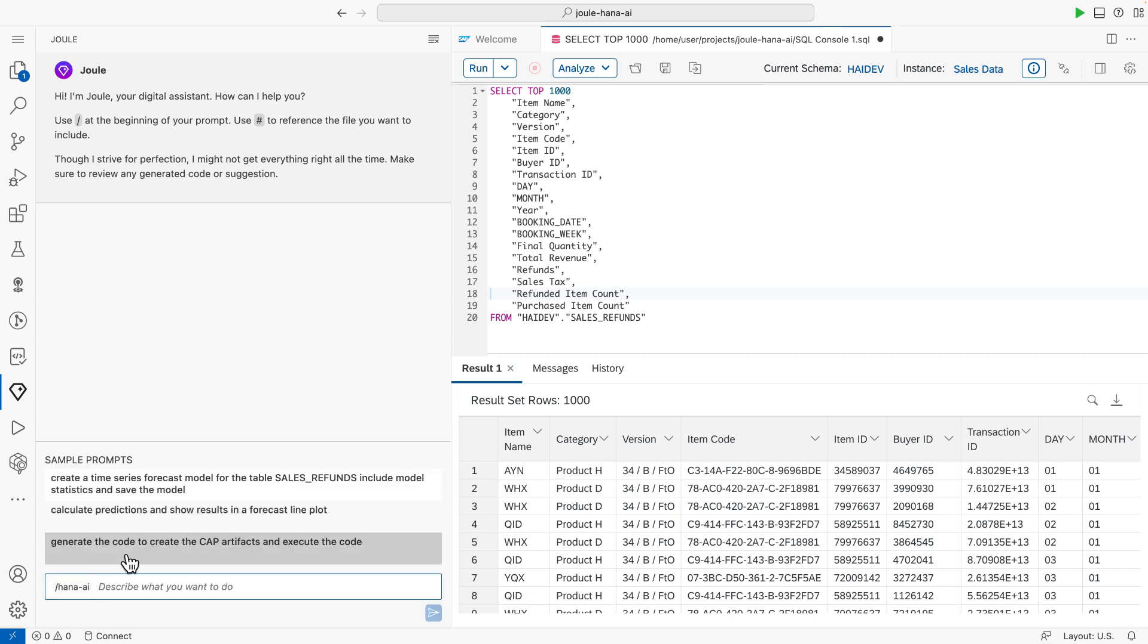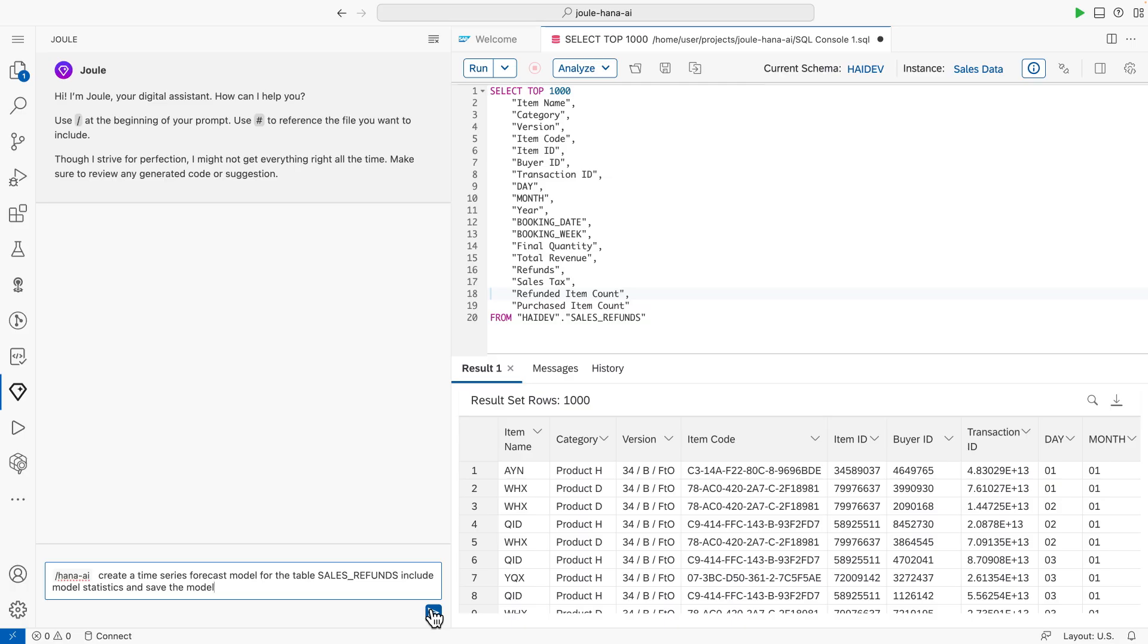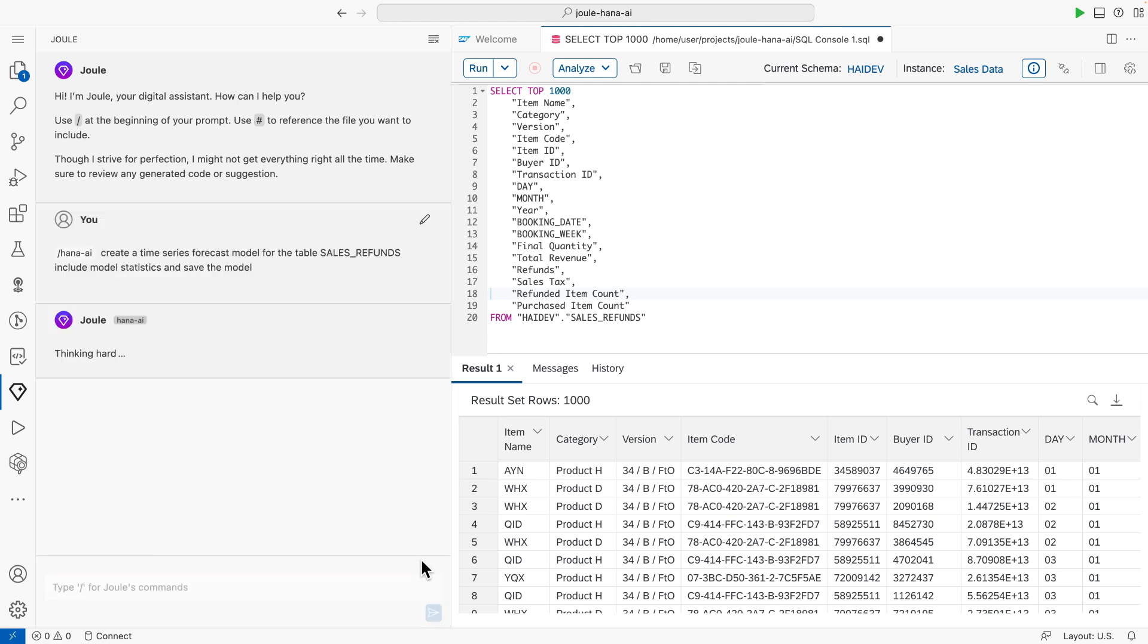Without requiring a deeper understanding of how to create and fit prediction models, I can simply select a proposed natural language prompt, asking Joule to create a time-series forecast model on the sales refunds table and include the model statistics.